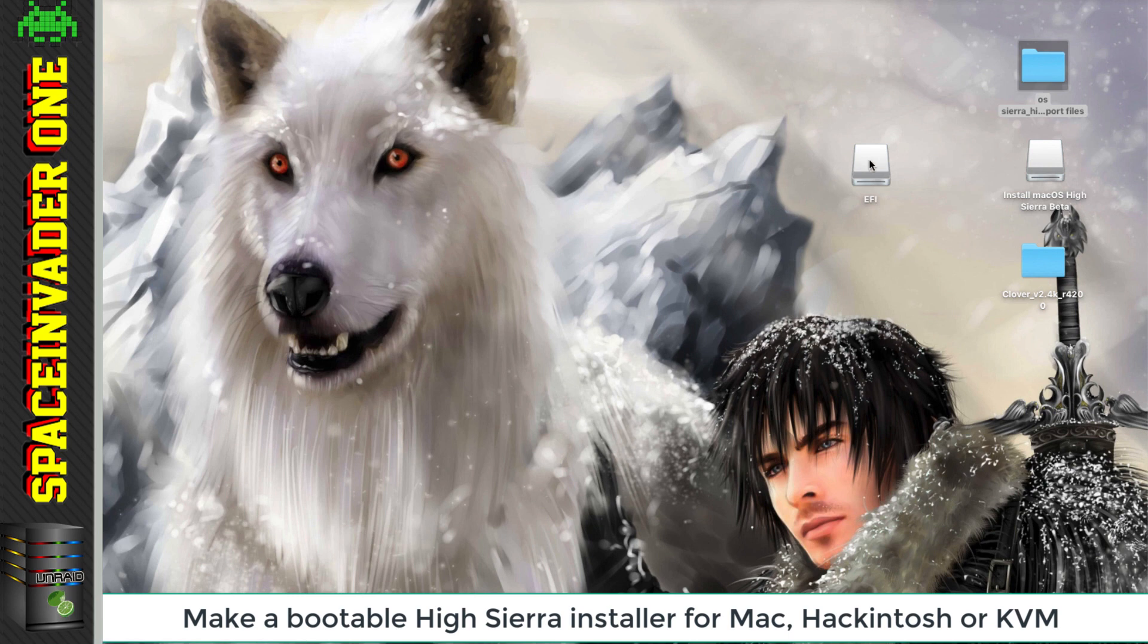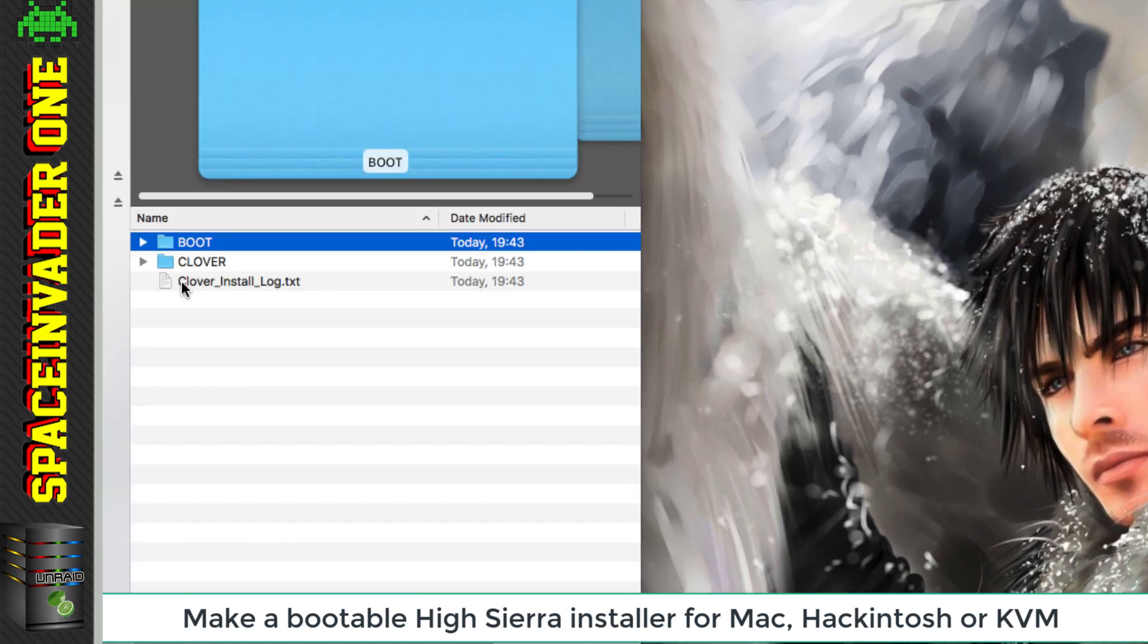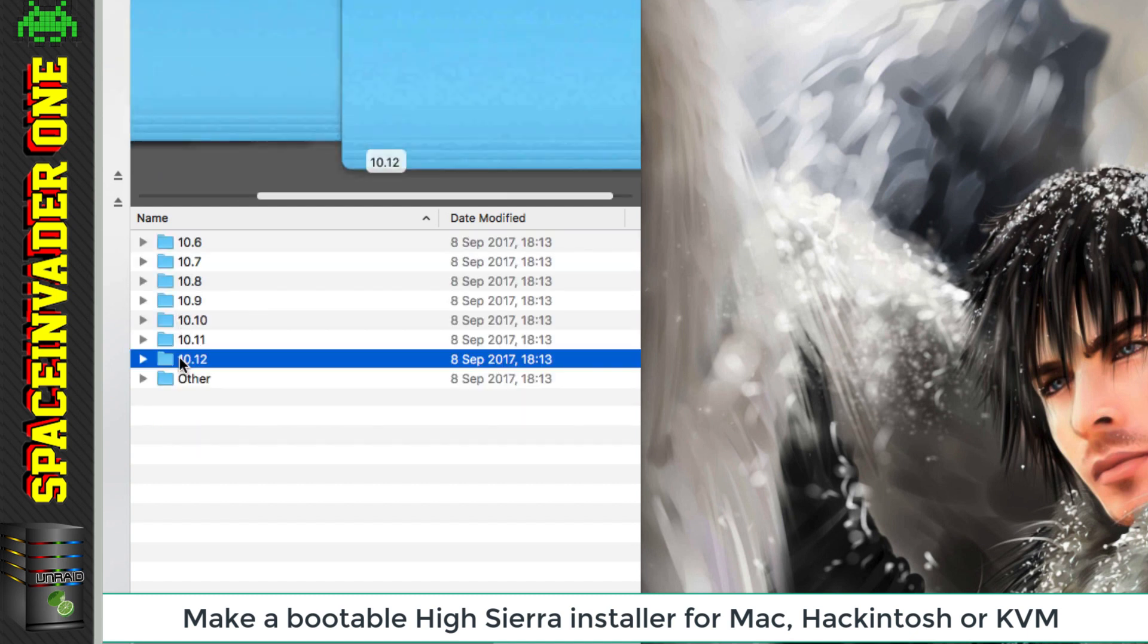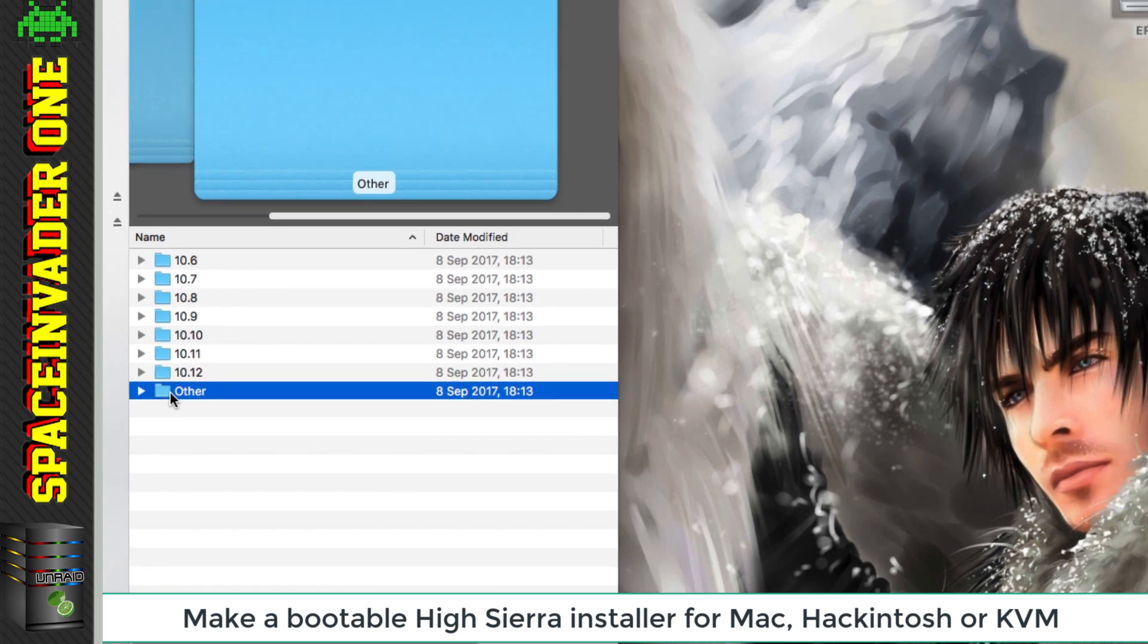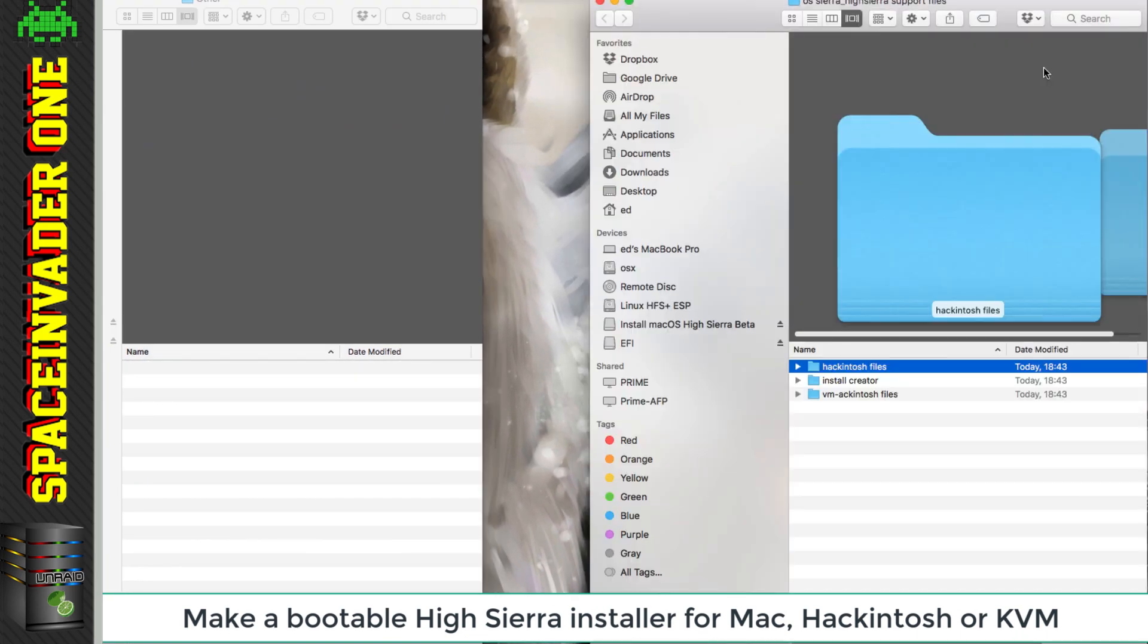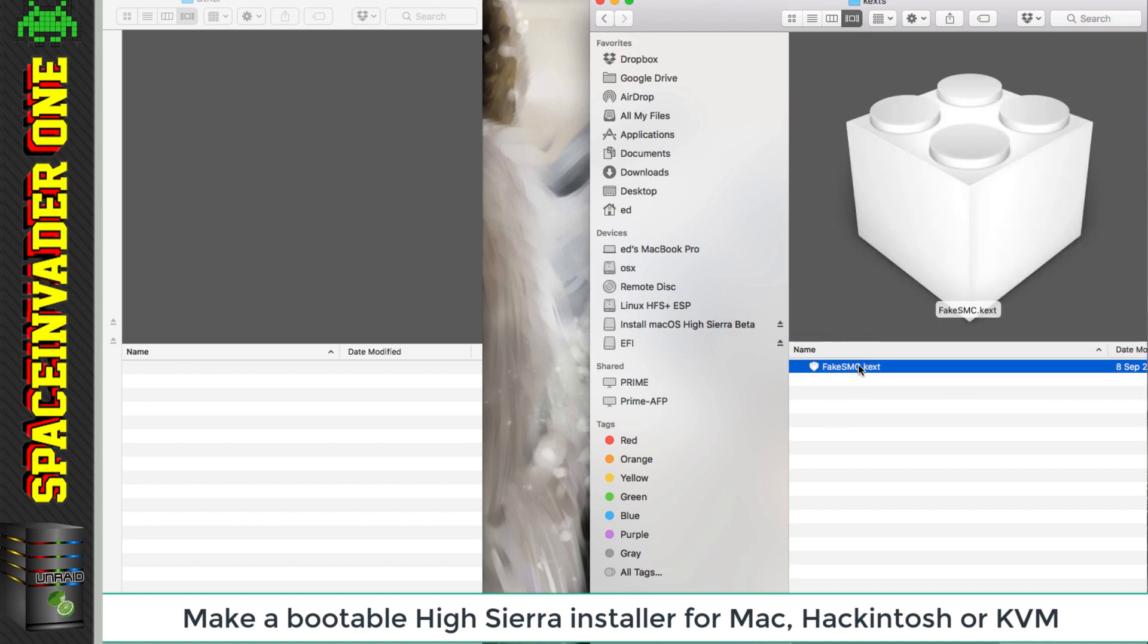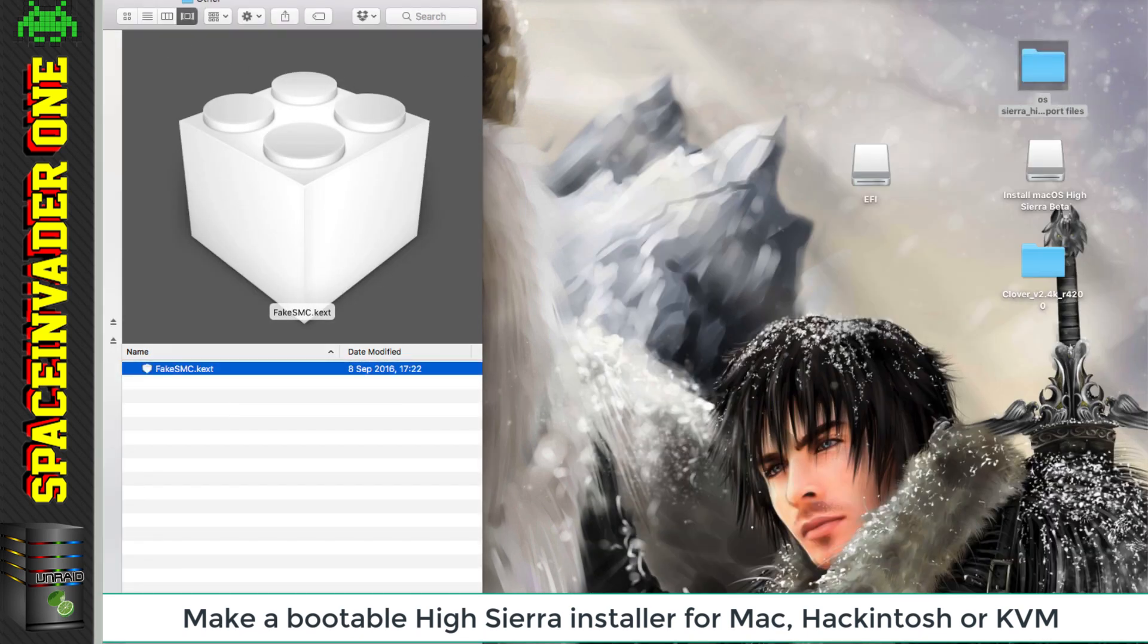But one thing we are going to definitely need, whichever version of Clover we're running, is we're going to need to install some KEX files in order for it to boot up. So let's open up our EFI partition again, and then go into the EFI, into Clover, and then into KEX. Now you can see here that for me it stops at 10.12. Now the later versions of Clover will obviously have 10.13 here, so that would be the folder you put the KEX files into. But because I don't have a 10.13, I'm going to need to put my KEX file into this folder here called Other. Let's open our High Sierra support folder again, go into our Hackintosh files, and inside the folder KEX here, we've got the fake SMC KEX. We're going to need to paste that into here.